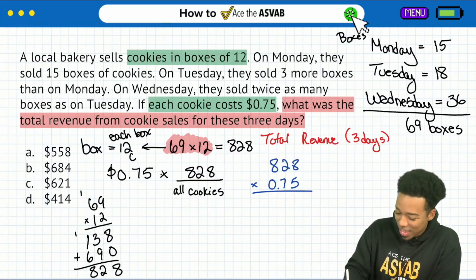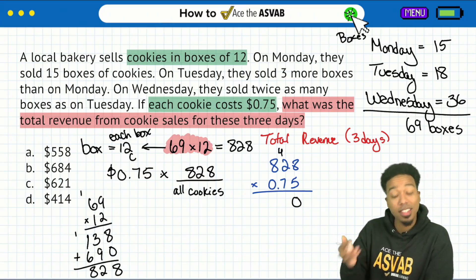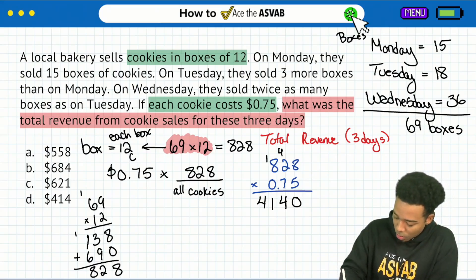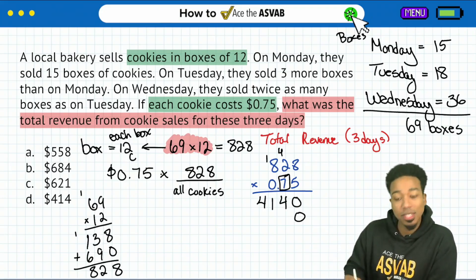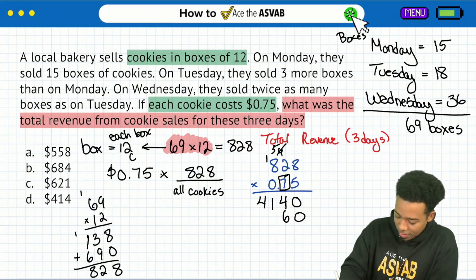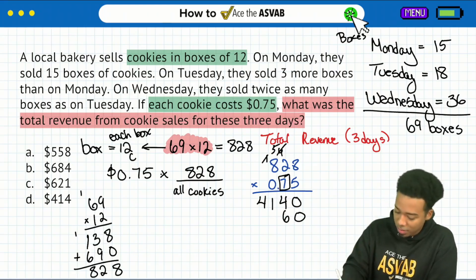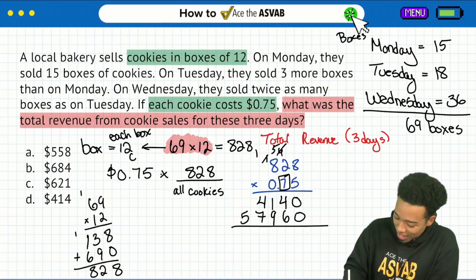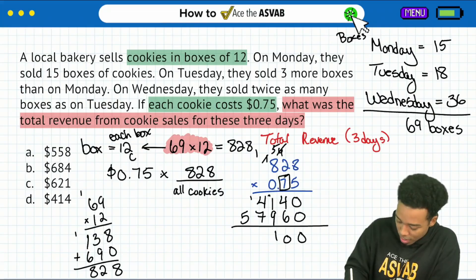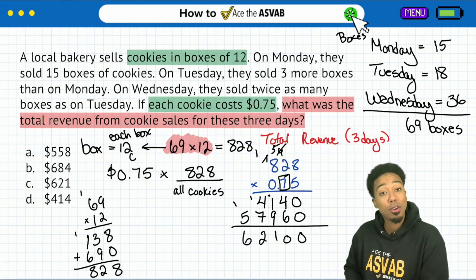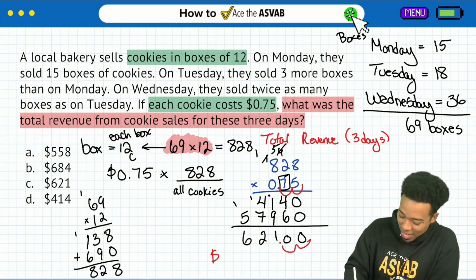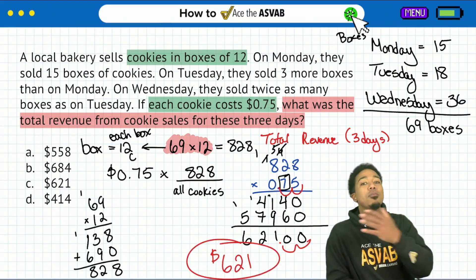So we have 8 times 5 is 40; 2 times 5 is 10, carry the 4 is 14; 8 times 5 is 40, carry the 1 is 41 — so 4140. Then for the 7: 8 times 7 is 56, carry the 5; 2 times 7 is 14, carry the 5 is 19; 8 times 7 is 56, carry the 1 is 57. Now we add: 4 plus 6 is 10, carry the 1; 1 plus 9 plus 1 is 11; 7 plus 4 is 11 plus 1 is 12; and then we have 6. The last thing we do when we multiply by a decimal is bring those places back — 1, 2. We have earned a total of $621 from all of these cookie sales.